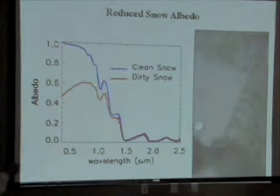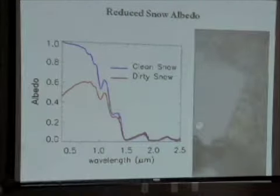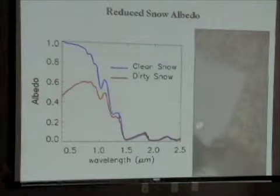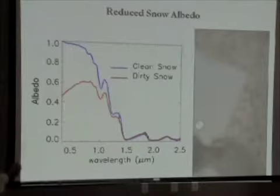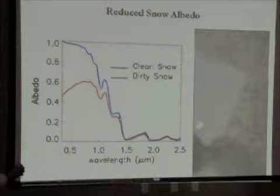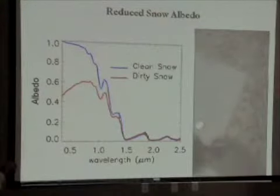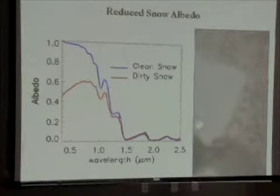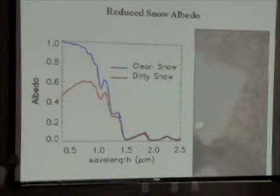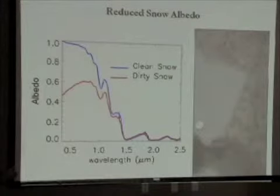If you think of visible light as in this box here, in these wavelengths, and think of this scale as 0 to 1 or 0 to 100 percent, it's fairly straightforward. Clean snow is going to reflect anywhere from 100 percent at these wavelengths down to something around 80 percent at the end of the visible spectrum, so the average may be 90 percent across that.